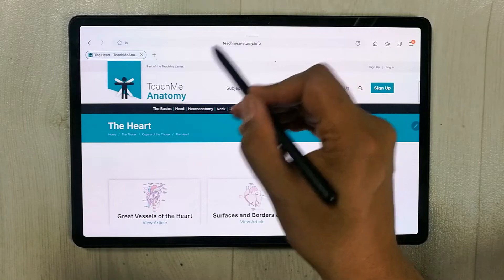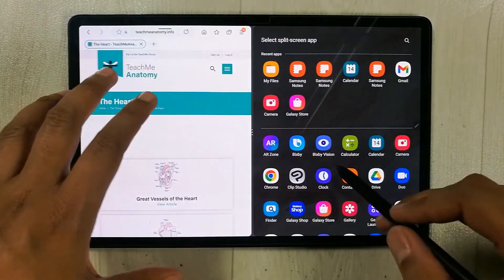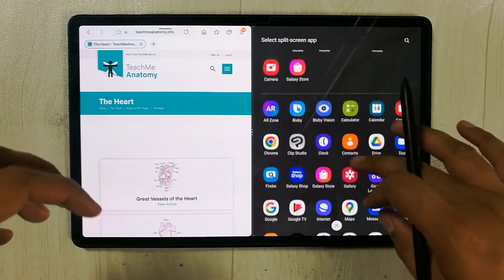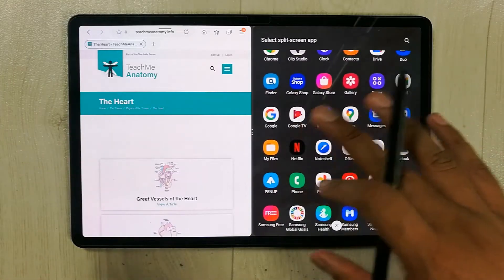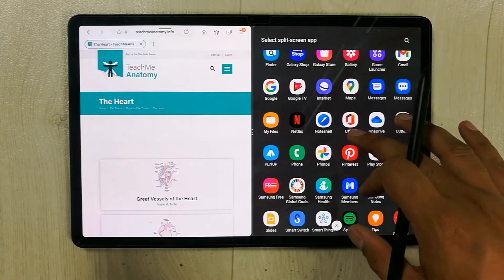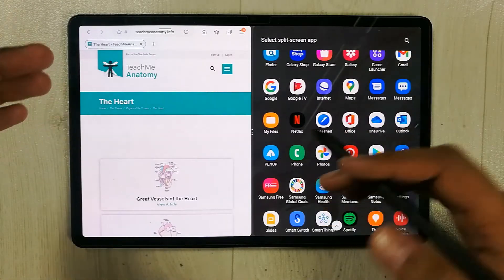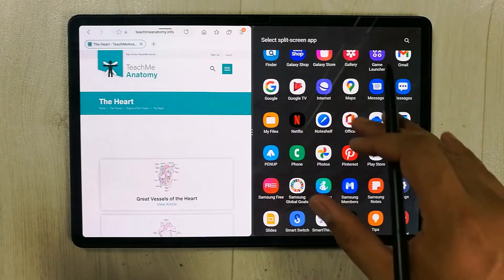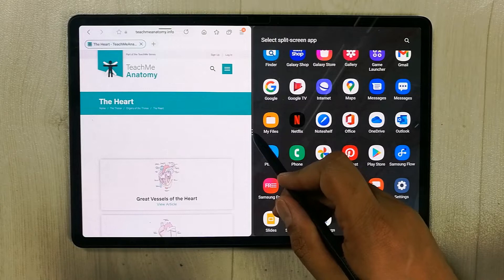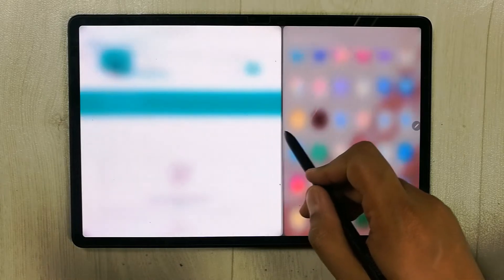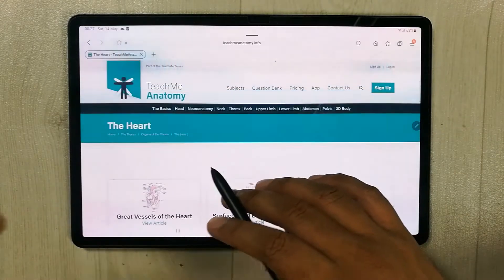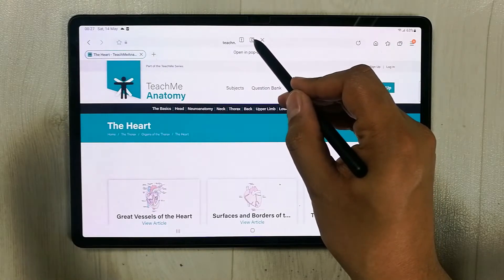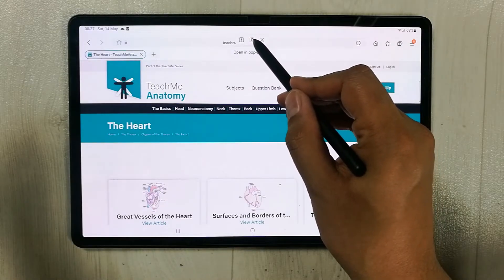When you select split screen, the app opens in split screen view and you can access other apps on the other side of the screen, which is great for multitasking. If you don't want to use that area, you can just drag it to make the app full screen again.